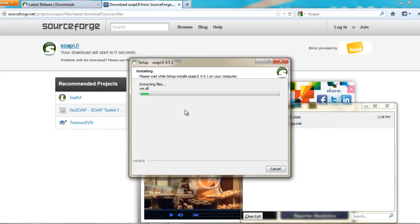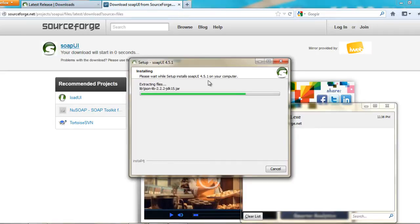And then next. So it would extract all the files and then it would be installing. So it says installing SOAP UI 4.5.1 is the latest version that's available. So it's extracting all the files for me.